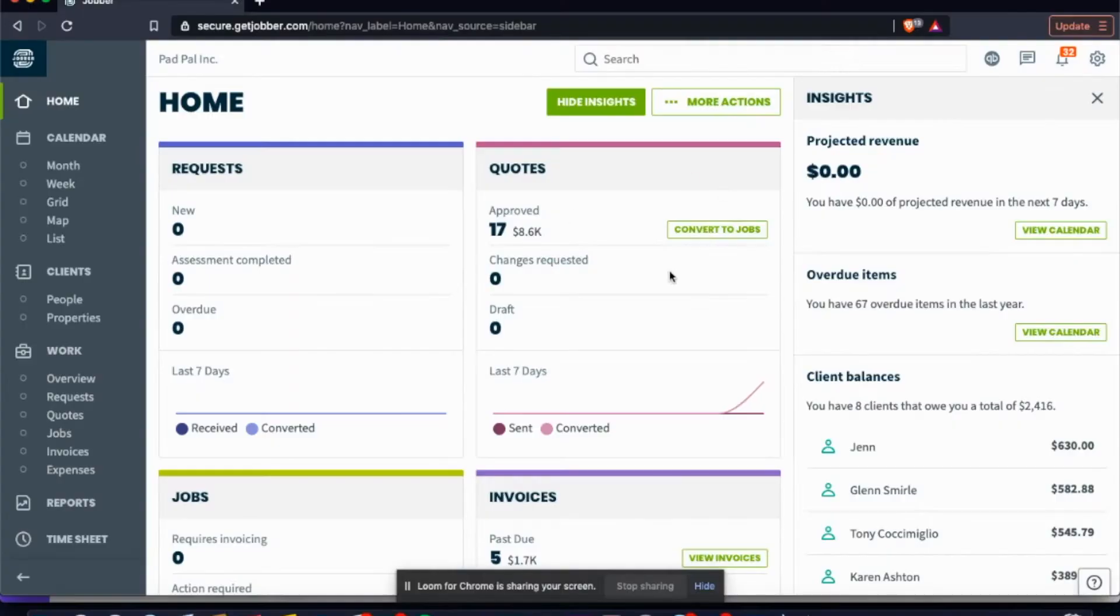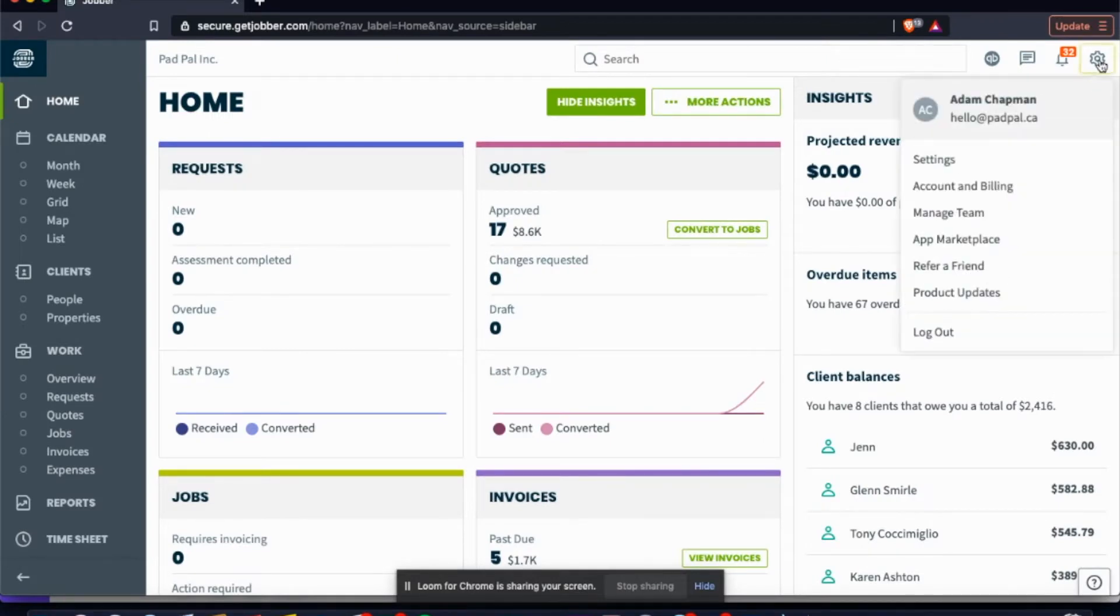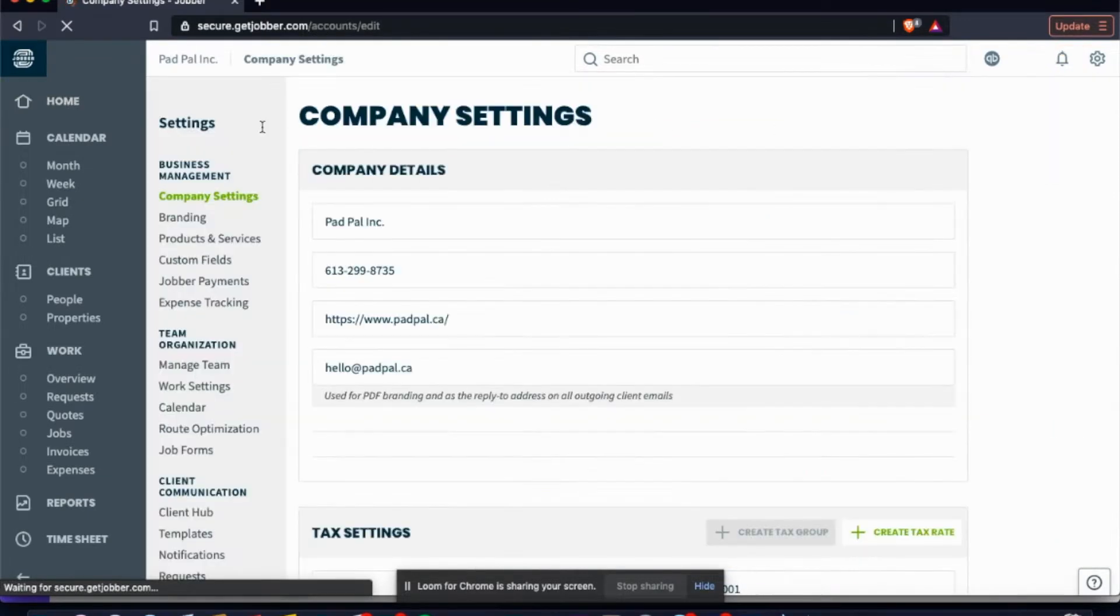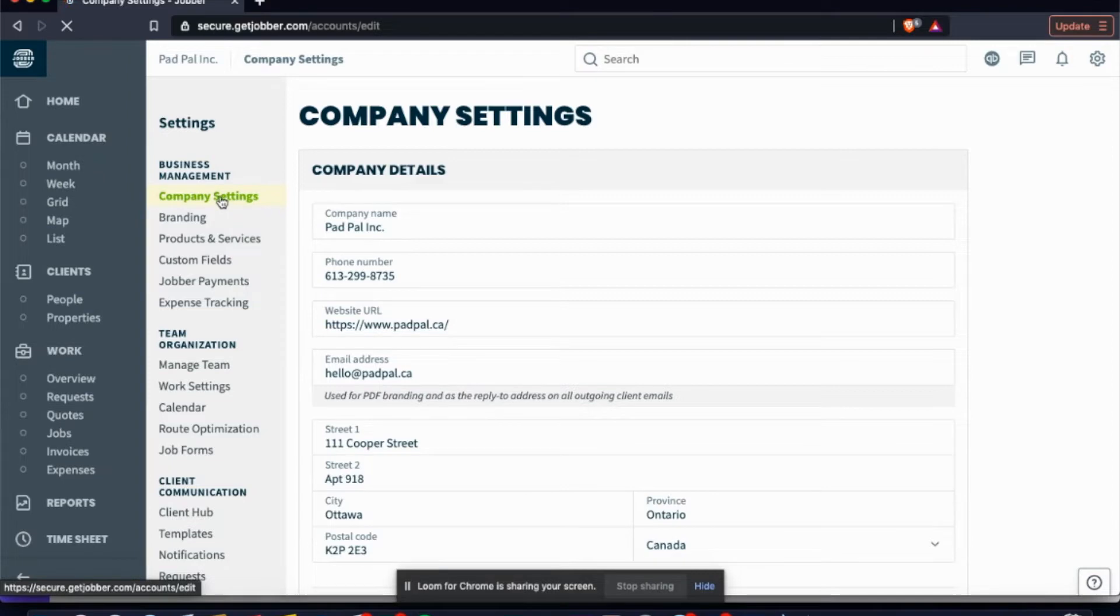So what you're going to do to set up your Jobber account: first off, you're going to click the link in the bio to start your free trial. And then the first thing you're going to do is go over to your settings. In your settings here, I always recommend starting at the top and working your way down.